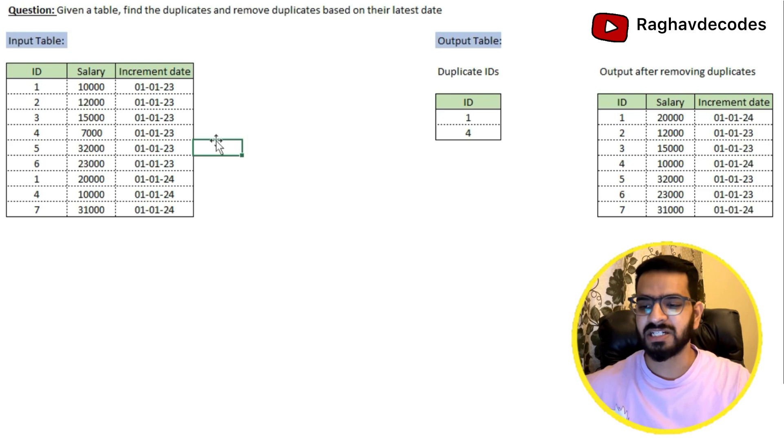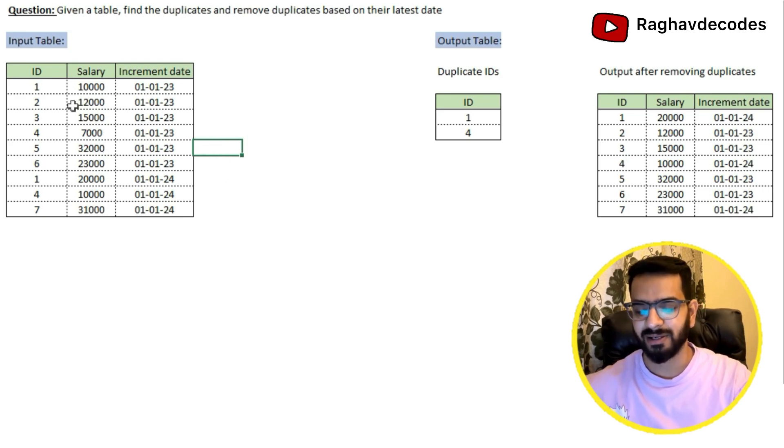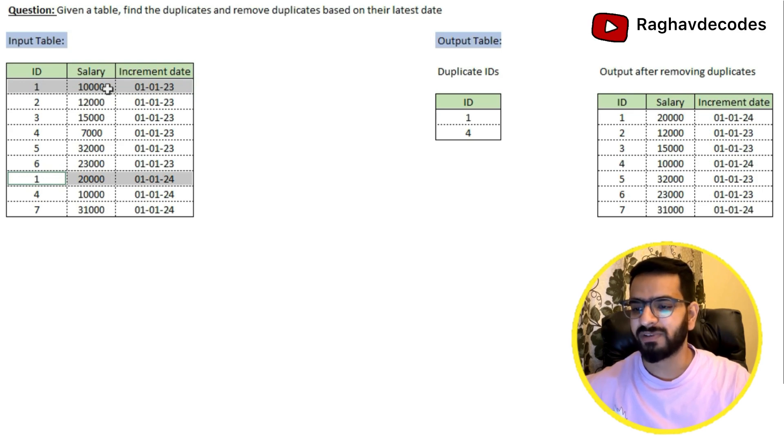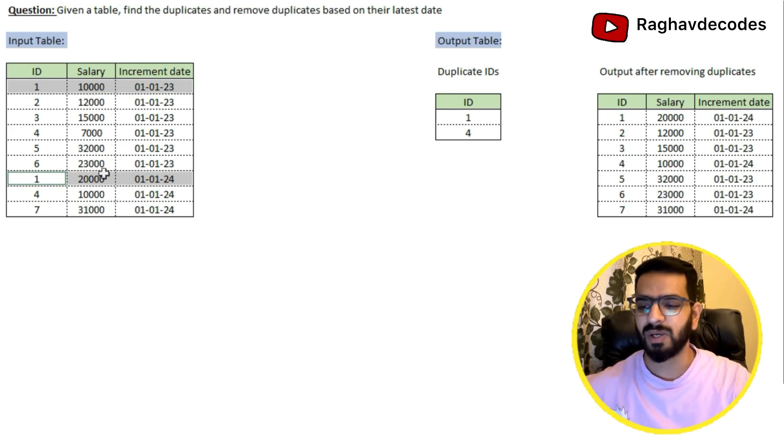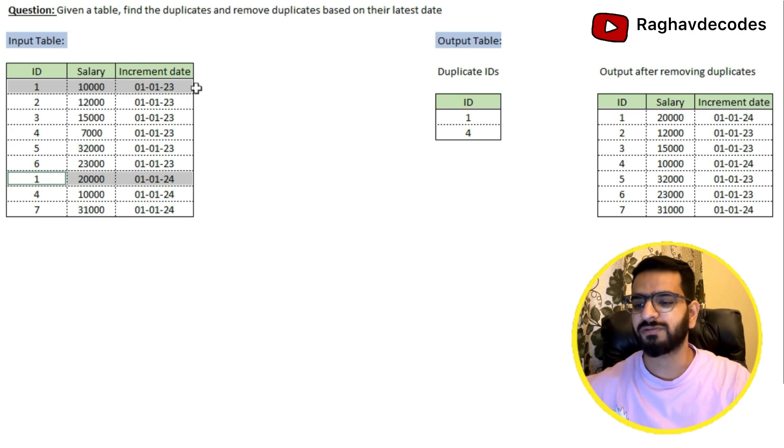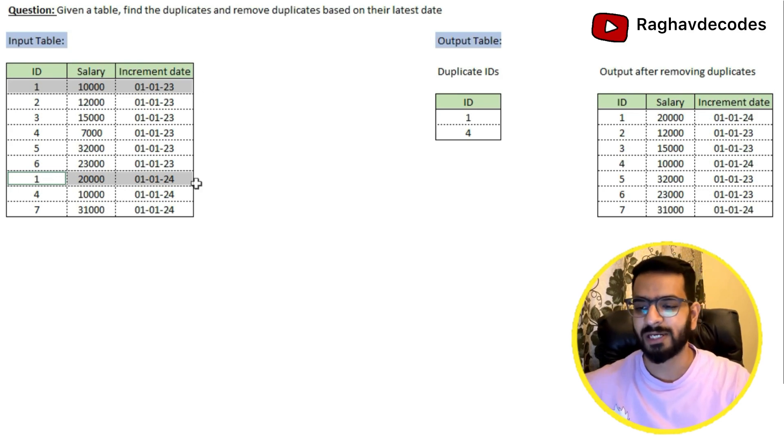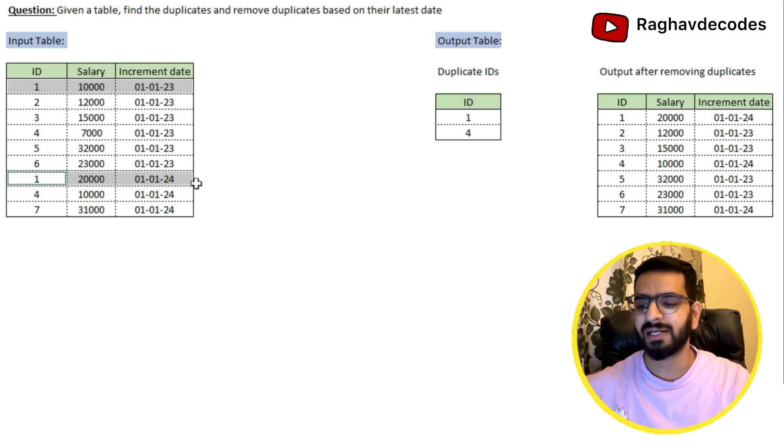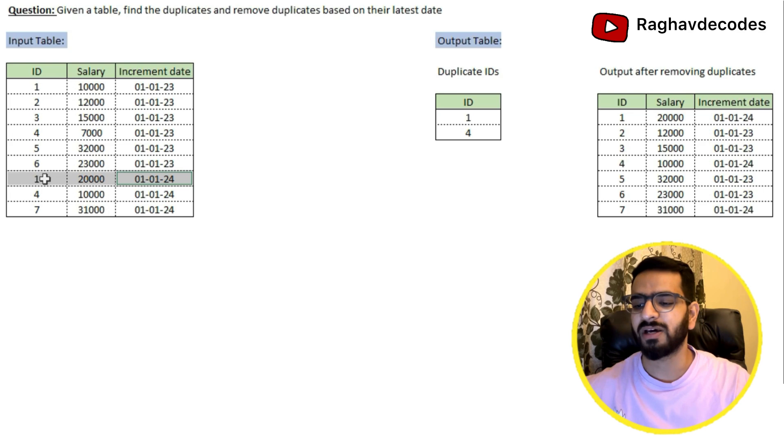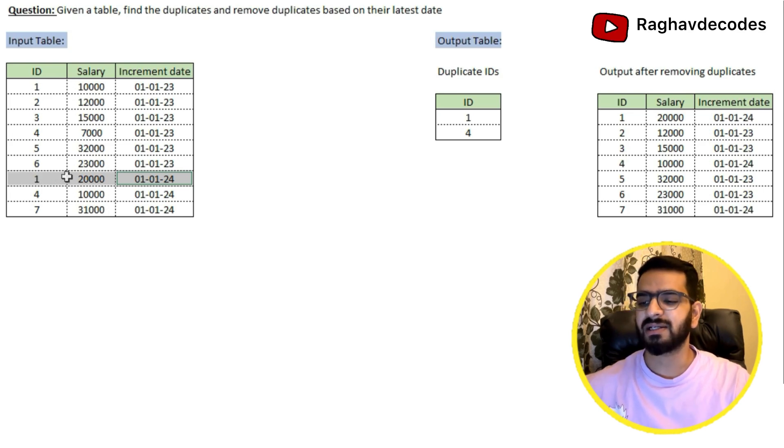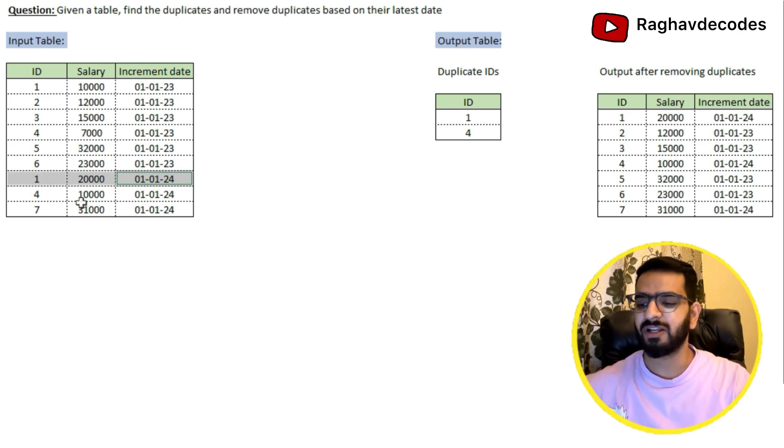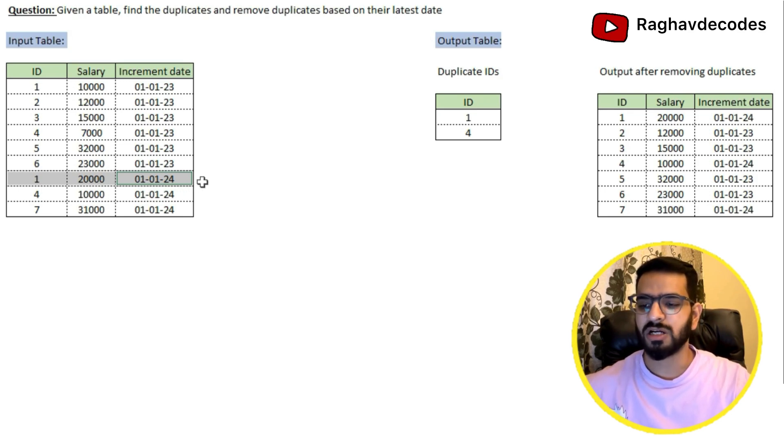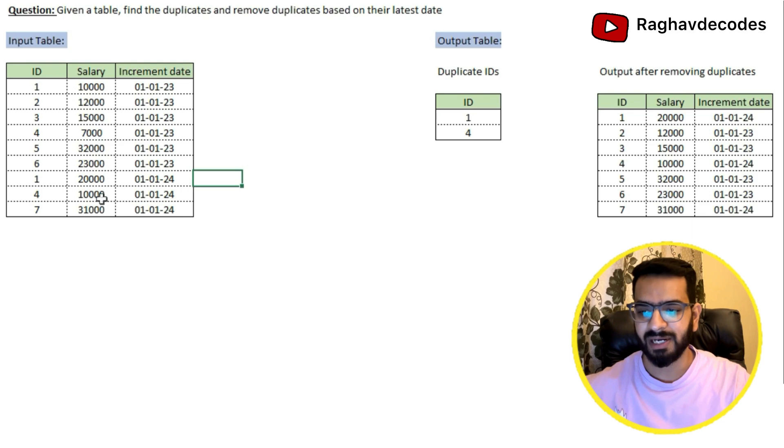Now let's try to investigate why the duplicates are arising here. For id1, we have two records, one with salary 10,000 and the other with salary 20,000. For the first record, the increment date is first of January 2023, and for the second record, the increment date is first of January 2024. So definitely from here, we can see that this is a time series based table and we'll be having records for every increment date. So we have to take records which are having the latest increment date.